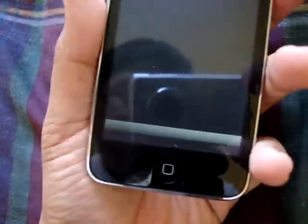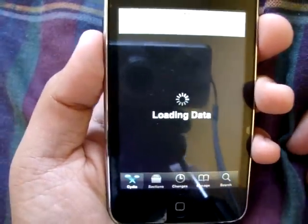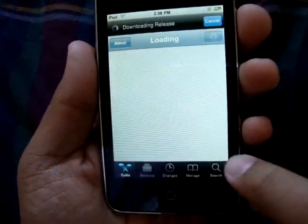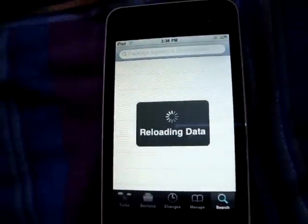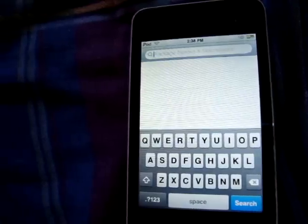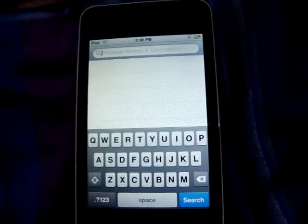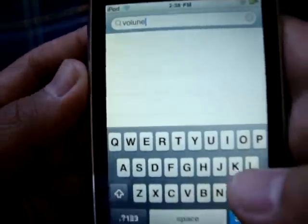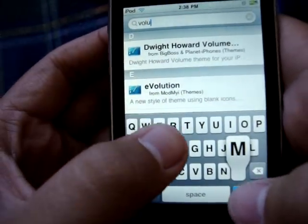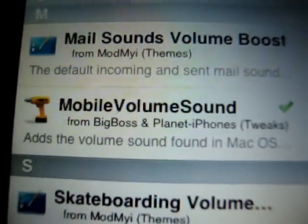So first you want to open up Cydia. You're going to go into your search and search for volume. Search for volume, then press enter. Then look for mobile sound volume sound and install it.